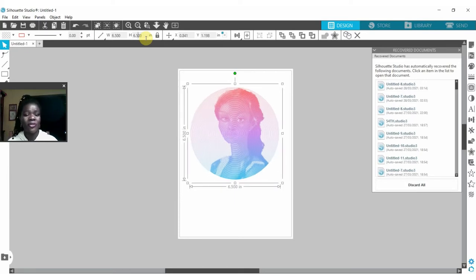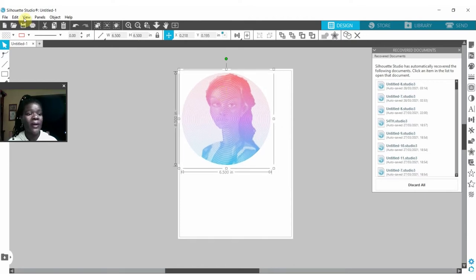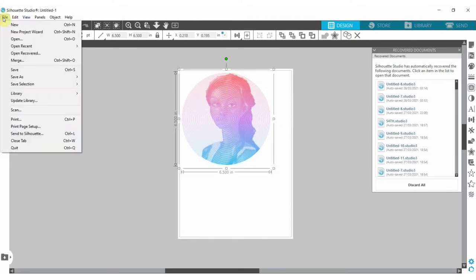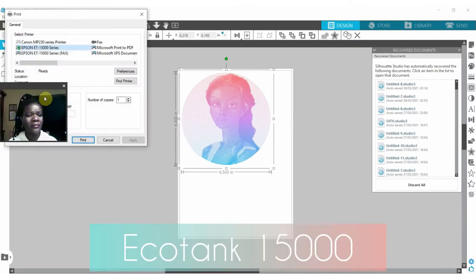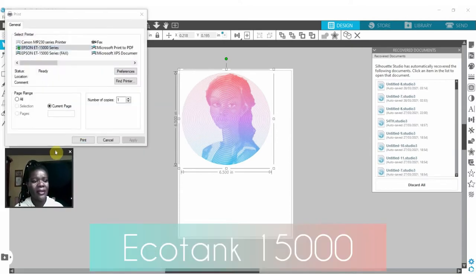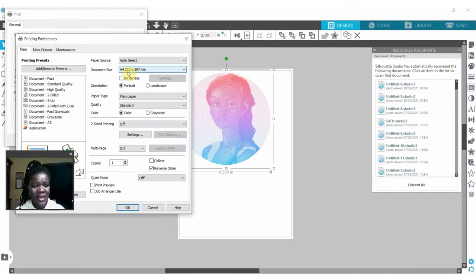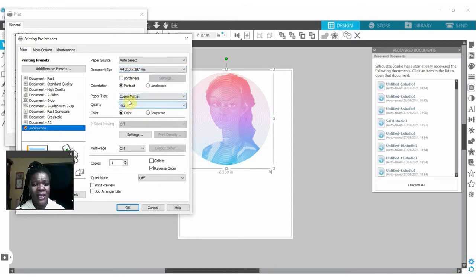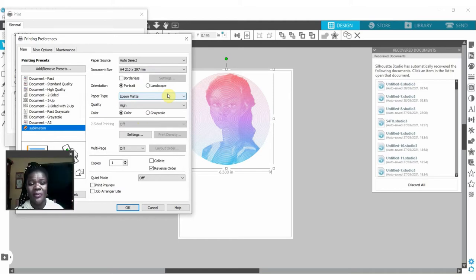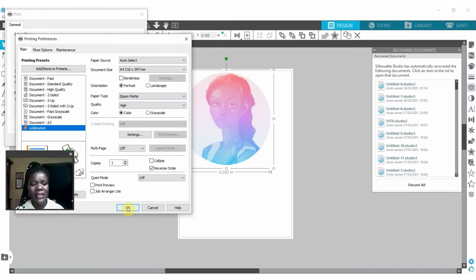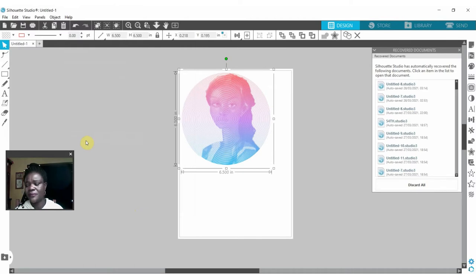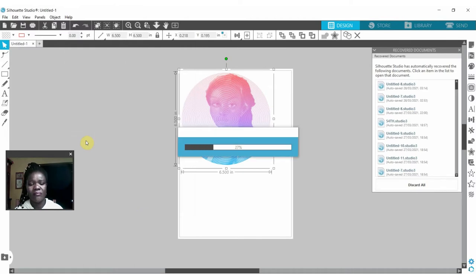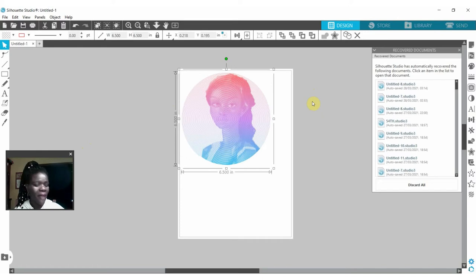So now I want to print this image in order for us to be able to sublimate it. I go to my print and then I go to my preferences. I have a sublimation preset already there that gives it the Epson matte and high quality and the color and everything. It's already set there and it would flip it horizontally. Remember to always flip your sublimation horizontally, so that is set for me already. I'll say okay to print the image. Now after printing the image all we need to do is go to the heat press and sublimate it onto our mouse pad.